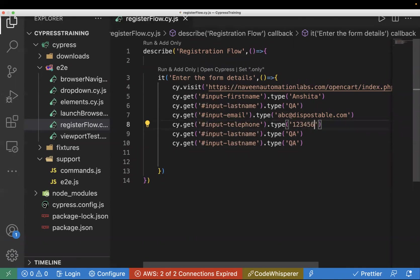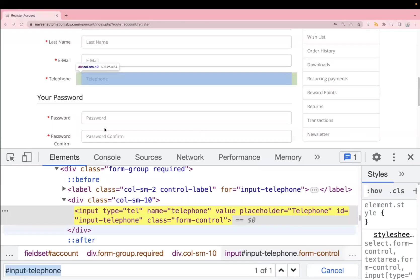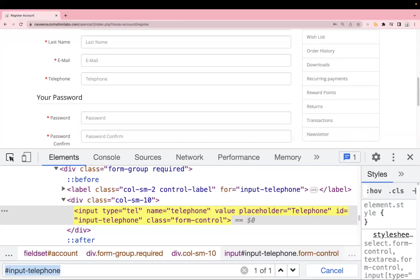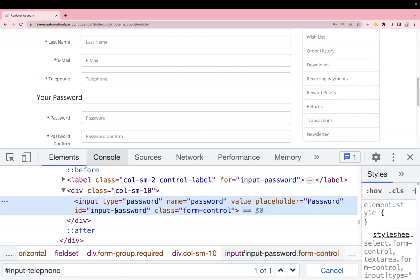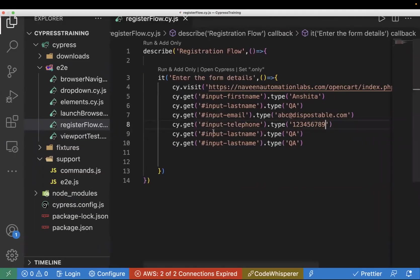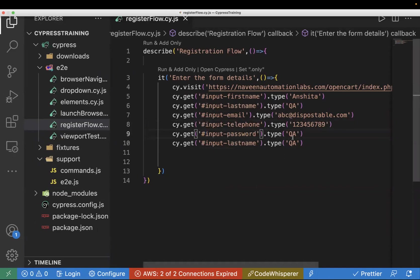Next is the password field. The locator is input-password, and in .type() I'll pass 'cypress123!'.